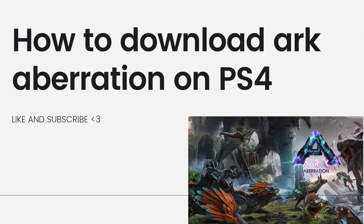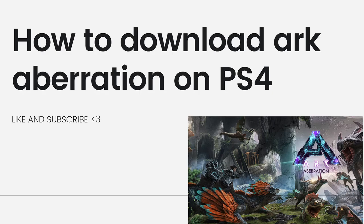Welcome! So in this video, I'm going to show you a guide on how to download ARK Aberration on PS4. So if you want to know how to do it, just keep on watching.